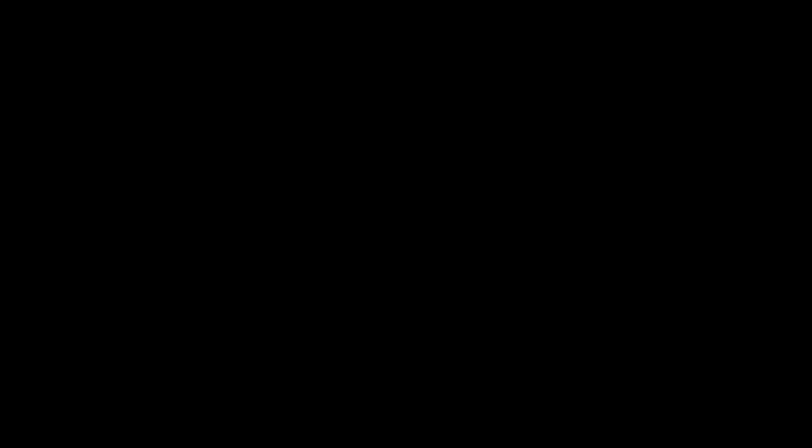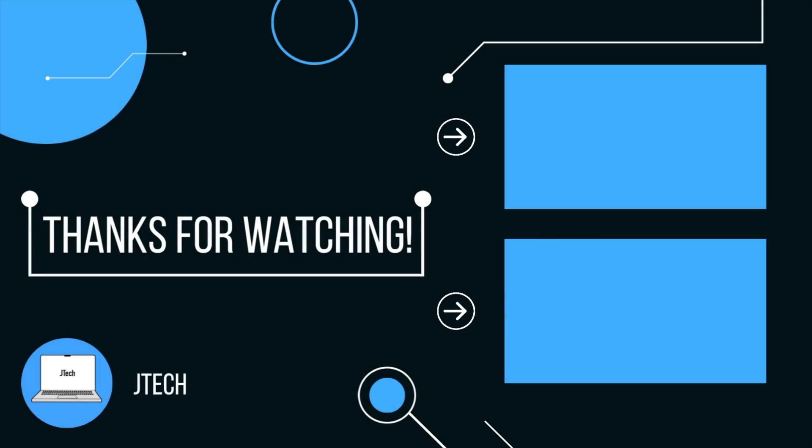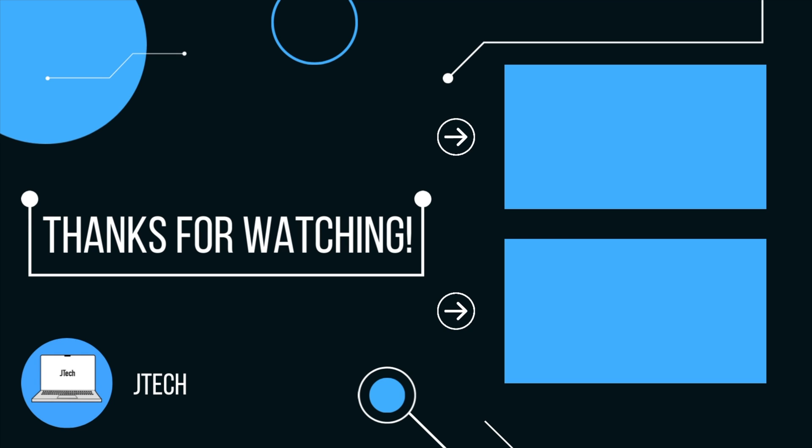Hope you guys found this video useful. Subscribe for more videos like this. And if you have any specific video requests you'd like me to cover, leave a comment down below. But anyways guys, see you in the next one.